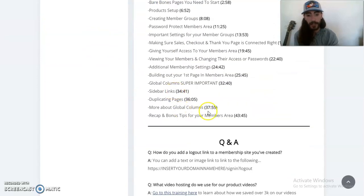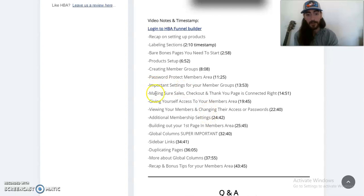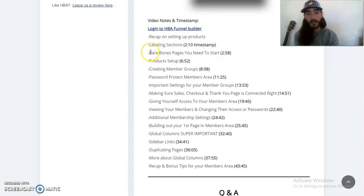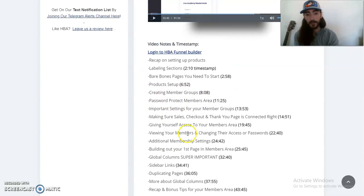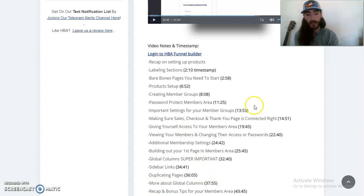So here are the timestamps for it: labeling sections, bare bones — what you need to start, so that's like building out your skeleton — product setup, creating membership groups, password protected members area. So if you ever get lost, you can go through and have the timestamps right here. It makes it really easy.